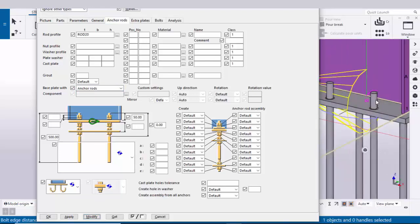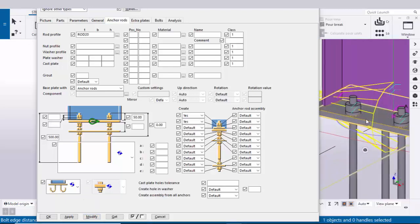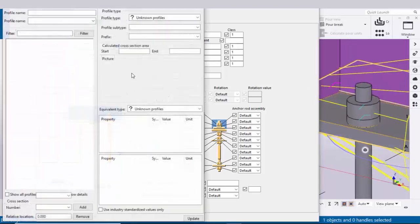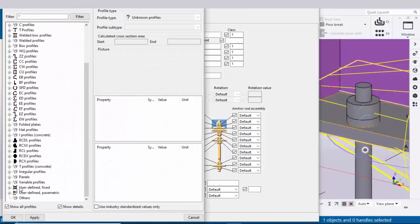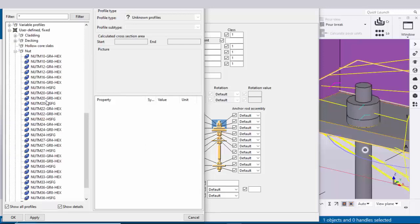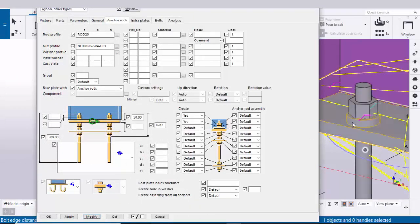Now the anchor rod diameter should be 20mm. To create nut and washer profiles, click here and select S to display the nut and washer profiles in the model, then click Modify — you can see nut and washer profiles appear. Now I am going to select the nut profile — scroll down, select 'User defined fixture', click the plus symbol, and select nut profile NUT M20. Click Apply, then click Modify to see the nut appear in the model.